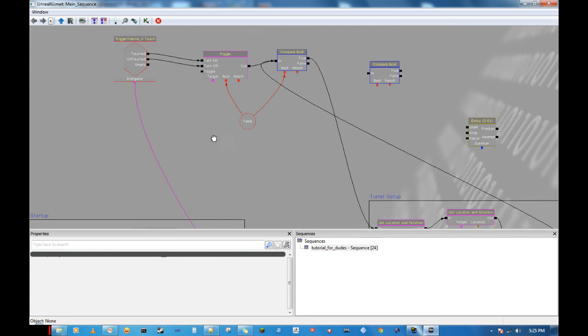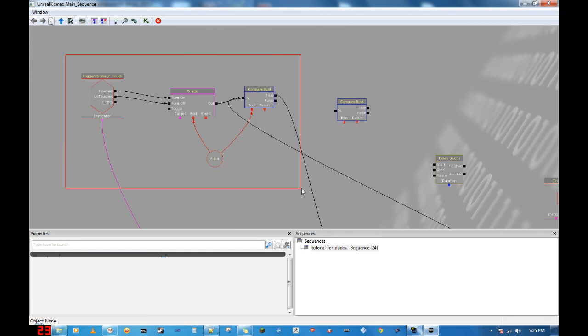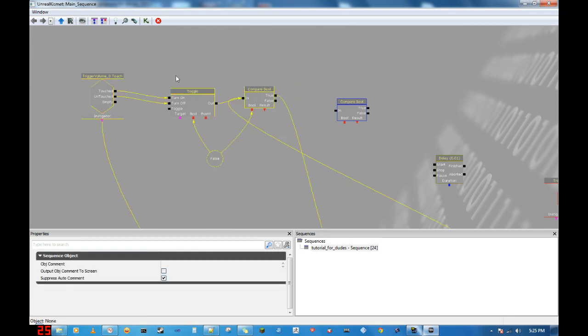So again for consistency, we're going to select these guys and comment 'touchy.' Oh, I got a phone call — this never happens. Well, thank you for watching folks. Tune in next time.